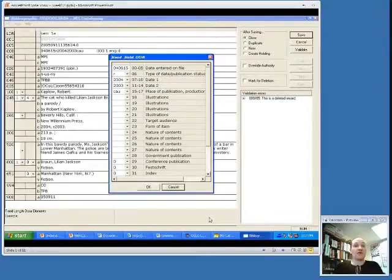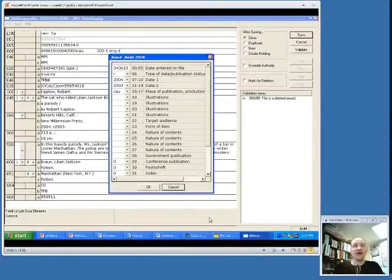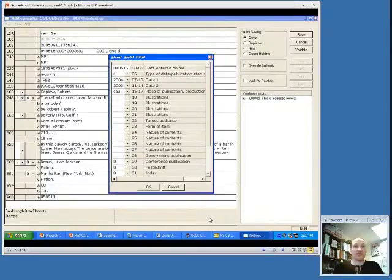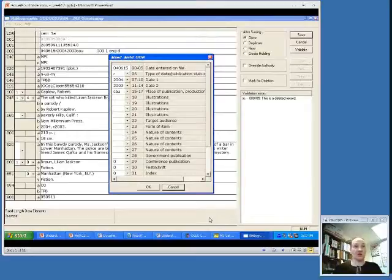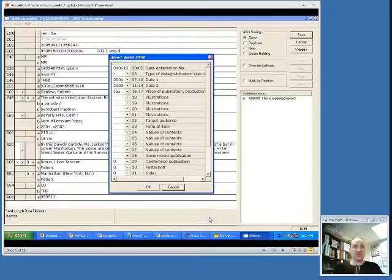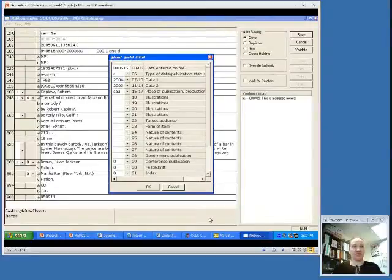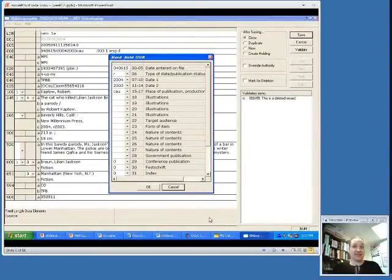In local systems, this 008 could be handled differently. In our system here at the Commission, this is a screenshot of that. It appears in the record as one long string, but if you double click on it, it can be broken out into each individual field. You can see that it tells you what should go in each field, whether it deals with illustrations or the dates or whether or not it has an index, things like that.